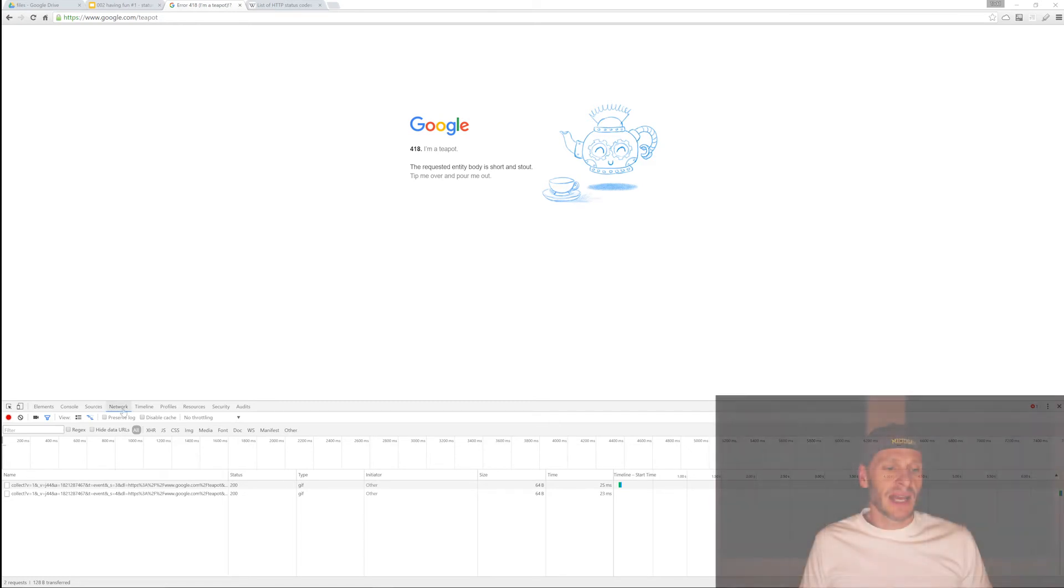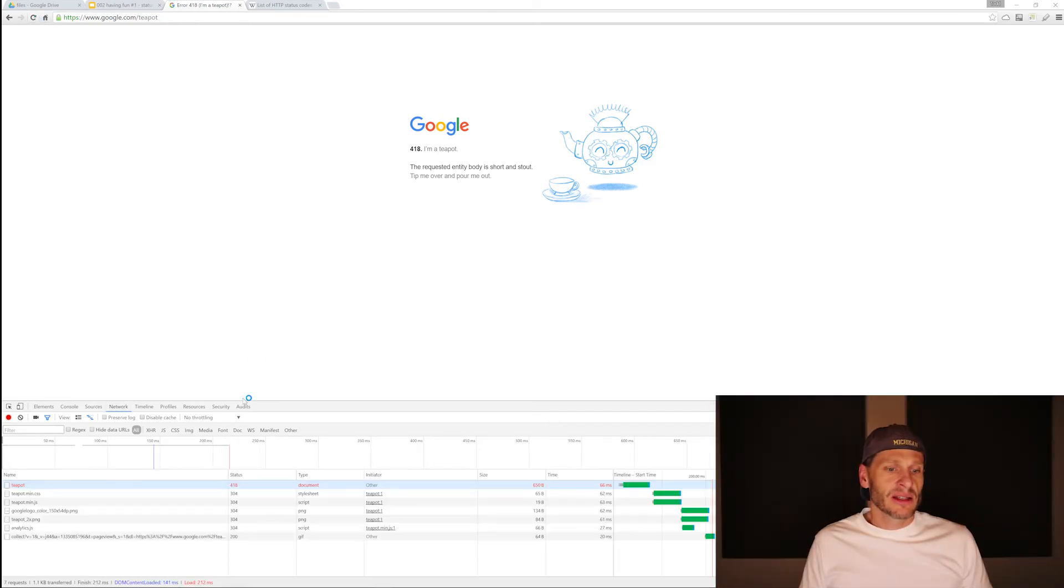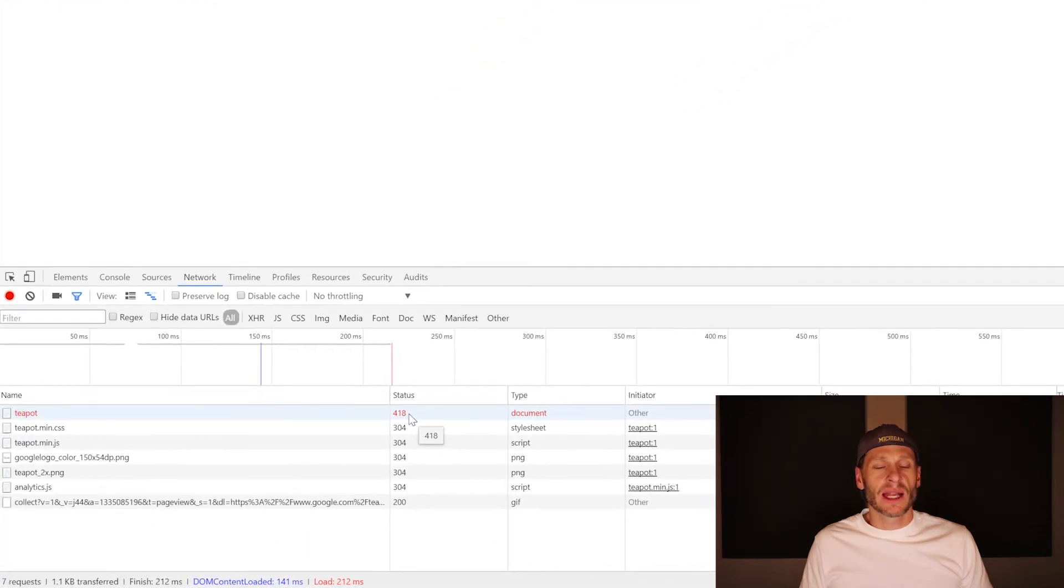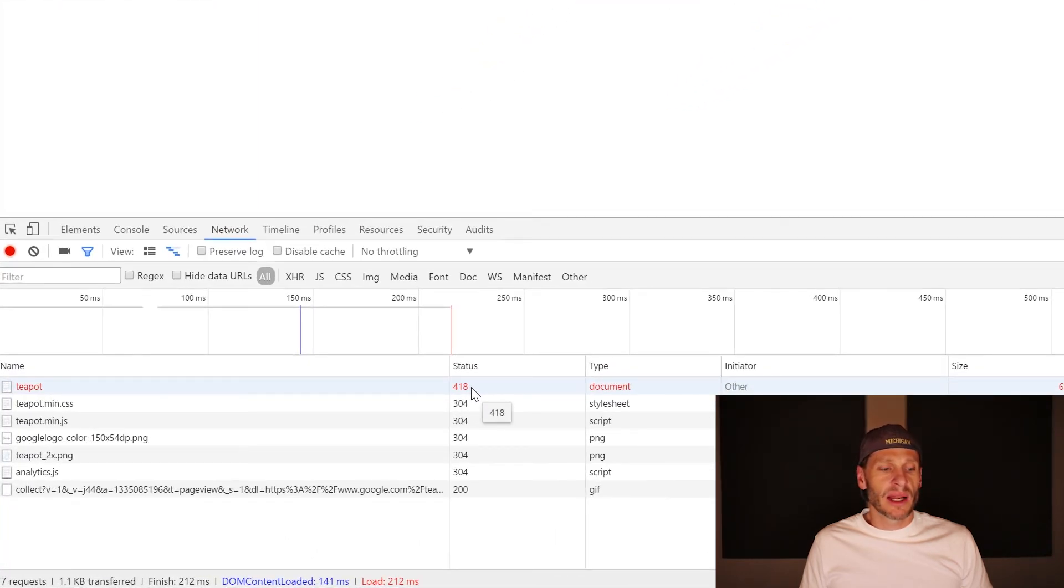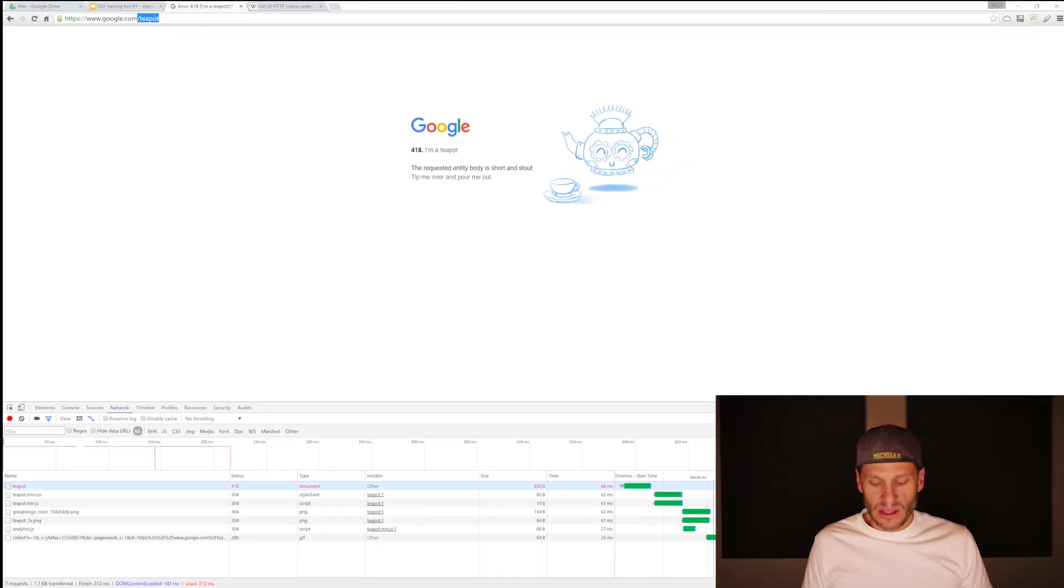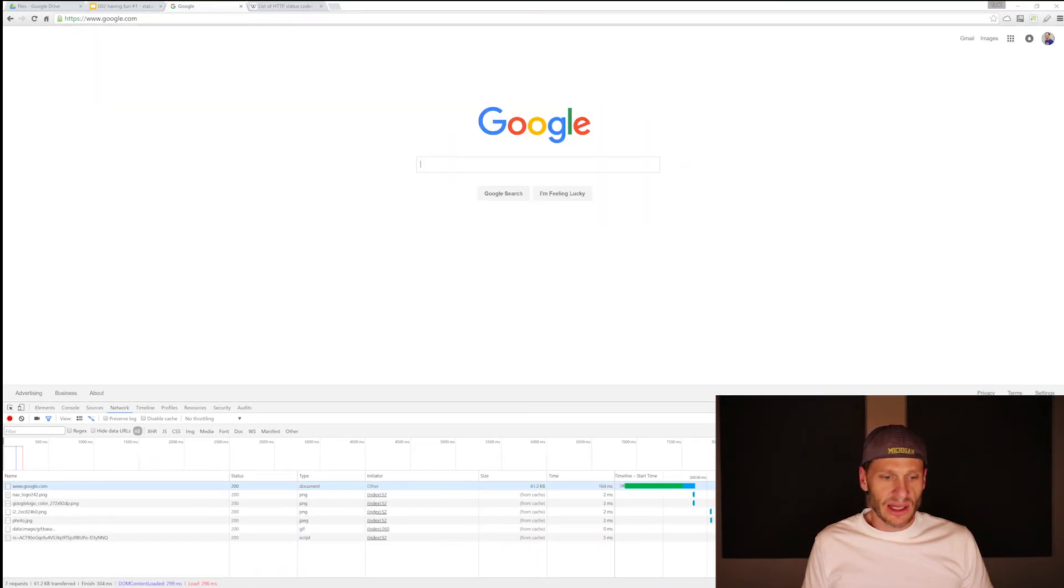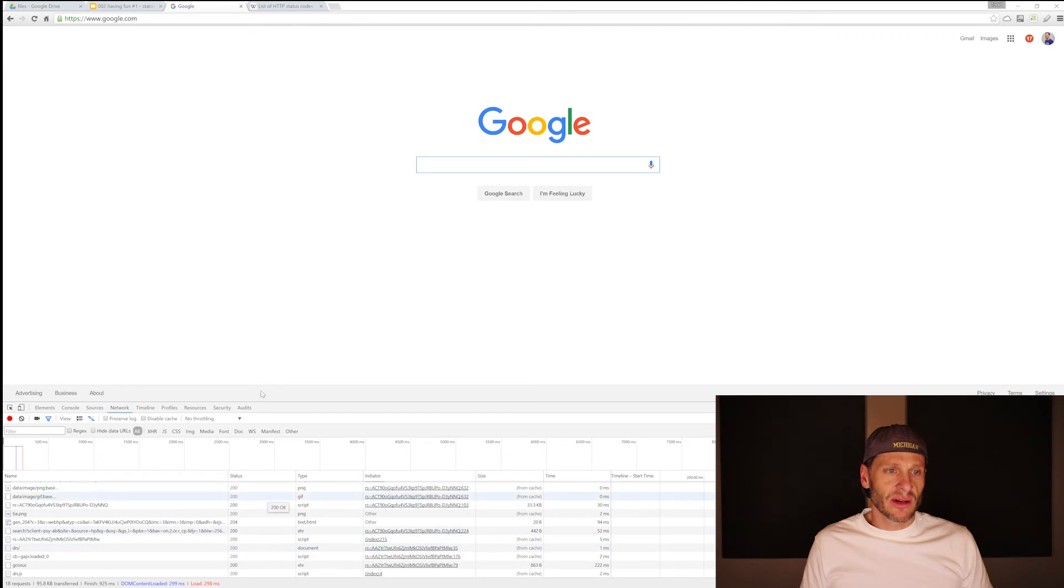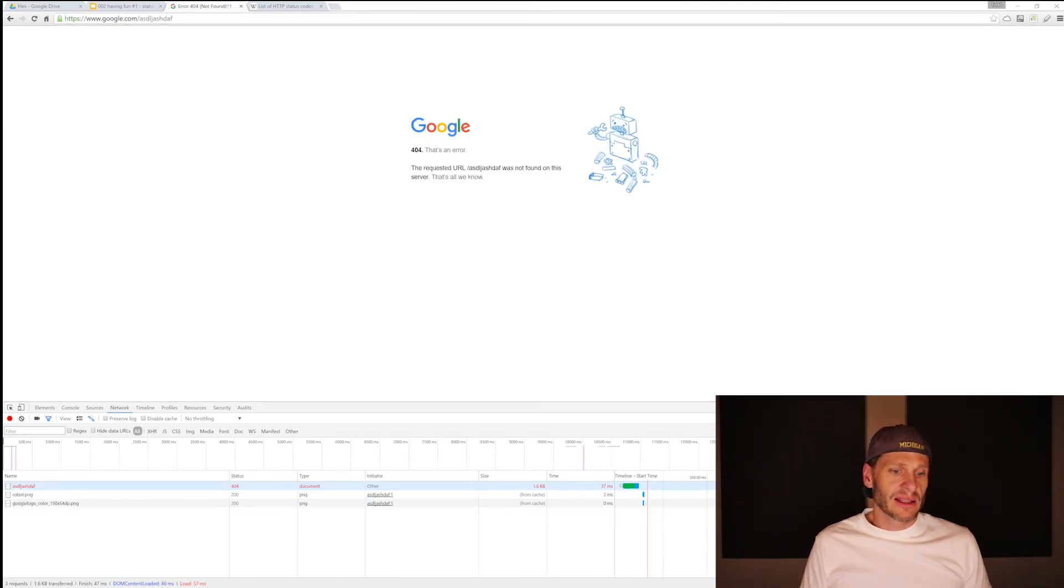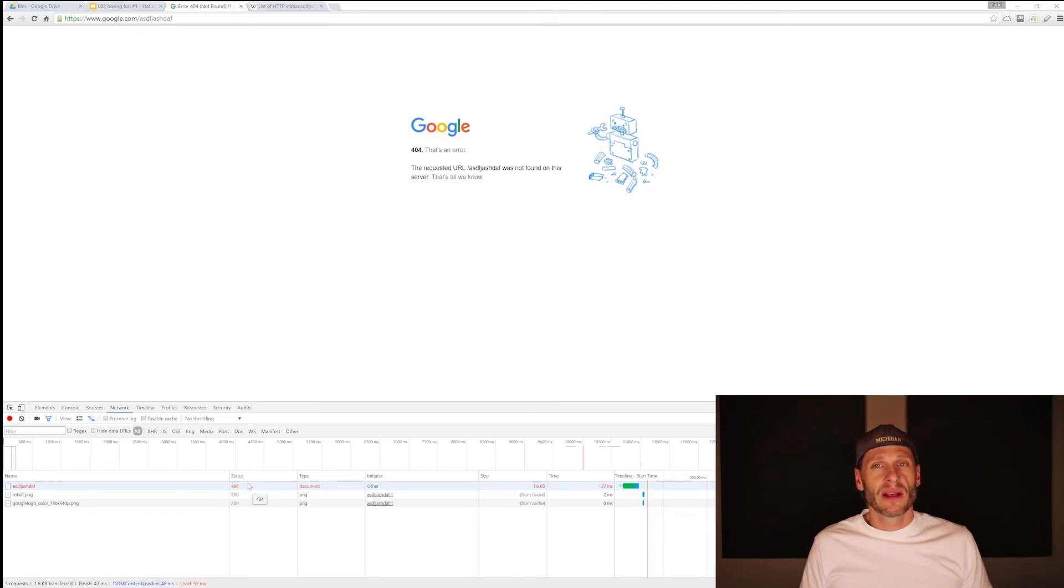If I go to the network tab, and I request this page again, you can see the status that it gave me was 418, right status 418. And if I went to a normal page for Google, it'd give me status 200. So you can see all the status 200. And if I requested something that wasn't found, it's going to give me a 404 page not found.